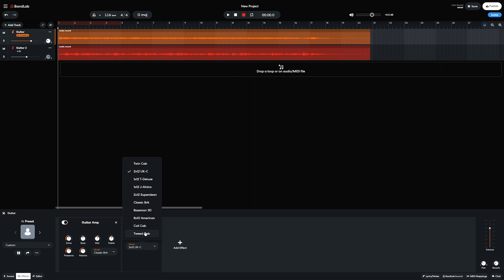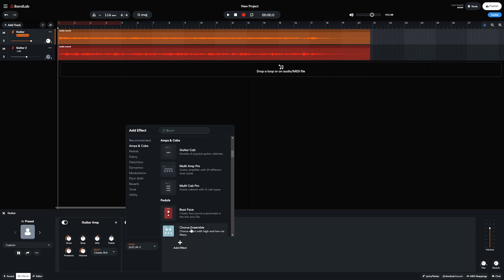There's also the multi-amp pro and multi-cab pro effects that add even more amp and cabinet simulation with microphone position simulation.